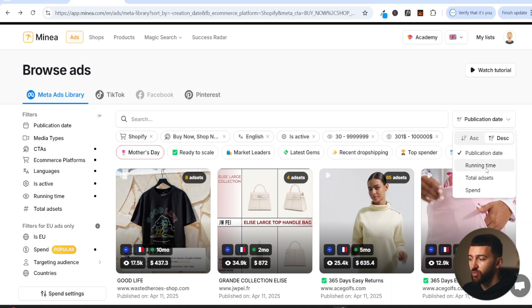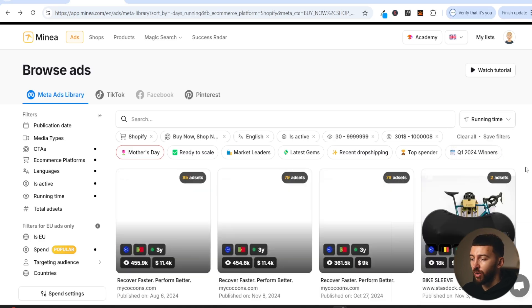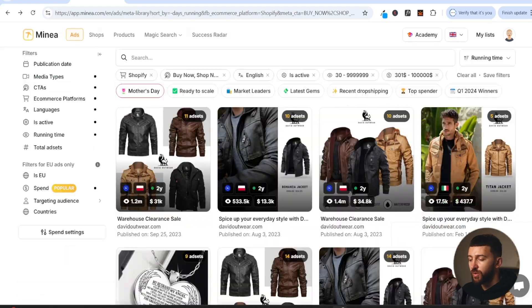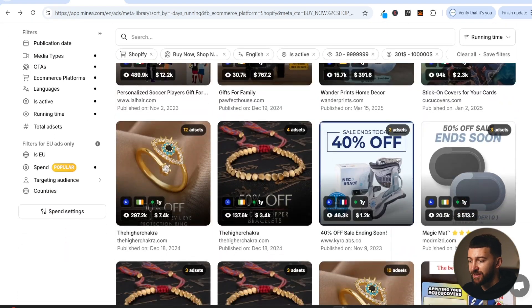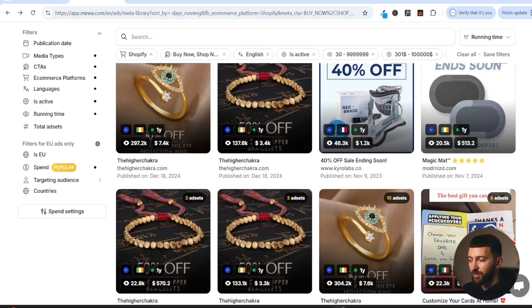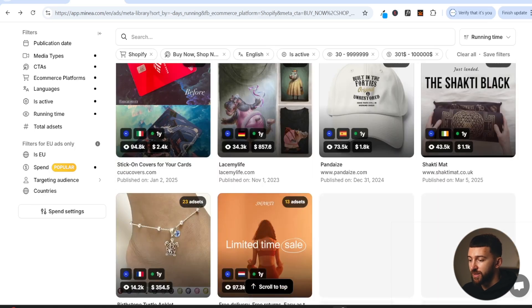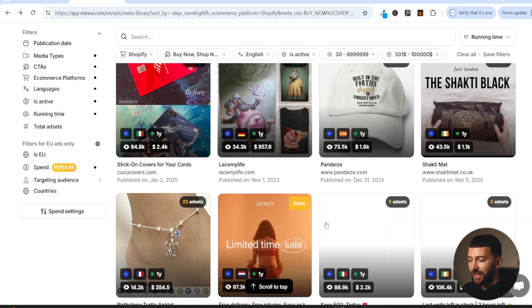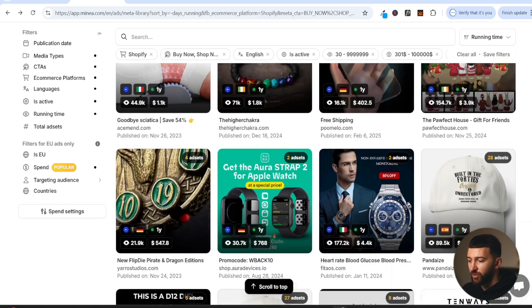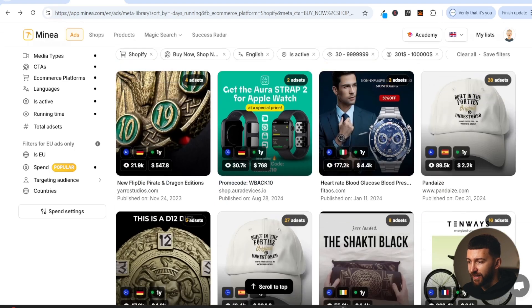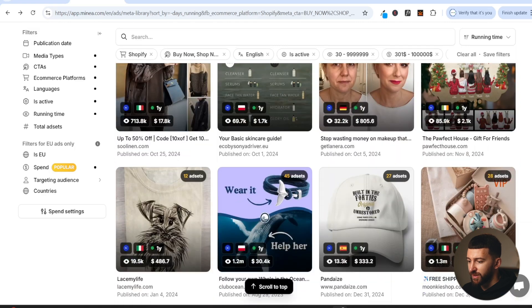I'm just going to sort these by running time so we can see the image ads that have been running the longest. Now all we're going to do is scroll through these ads and get an idea of the types of image ads that are working for particular products and for competitors. If you're selling a particular product, you might see your product in here, and that can give you some inspiration for your image ad.